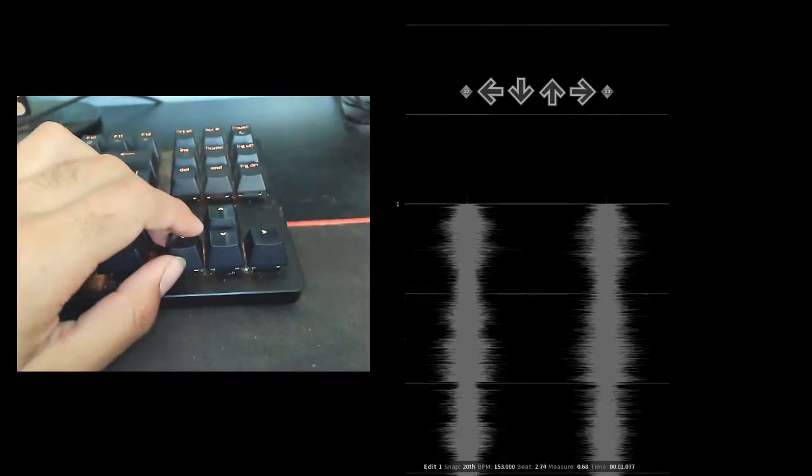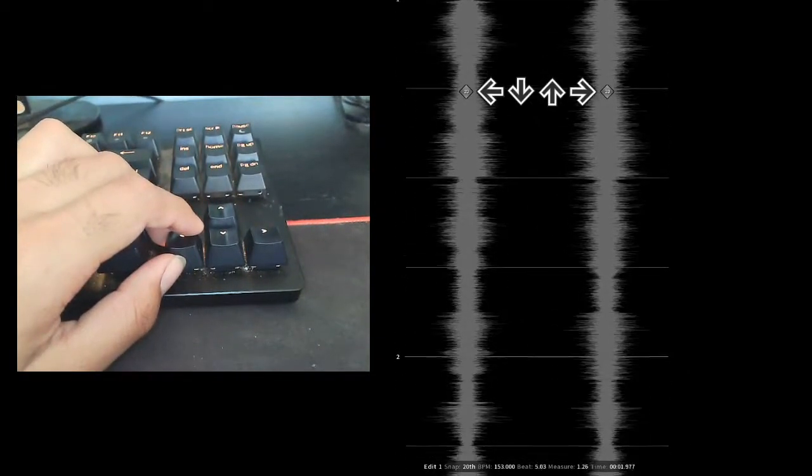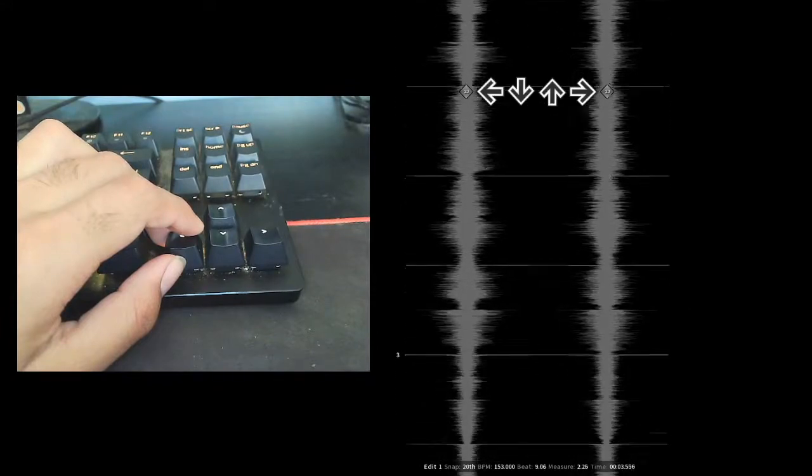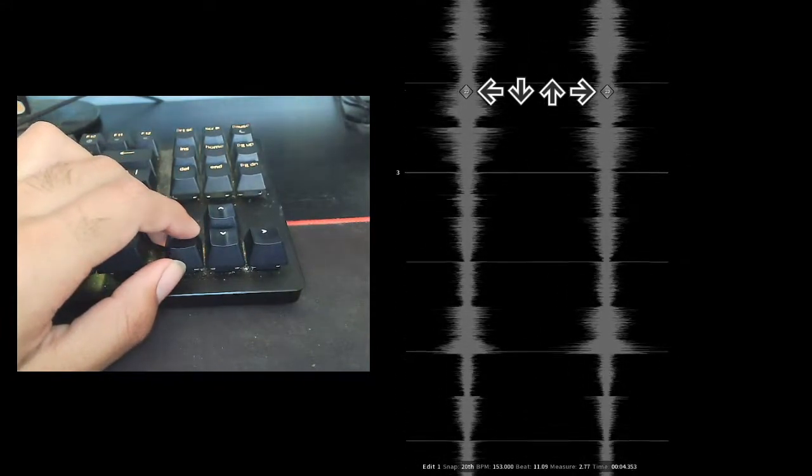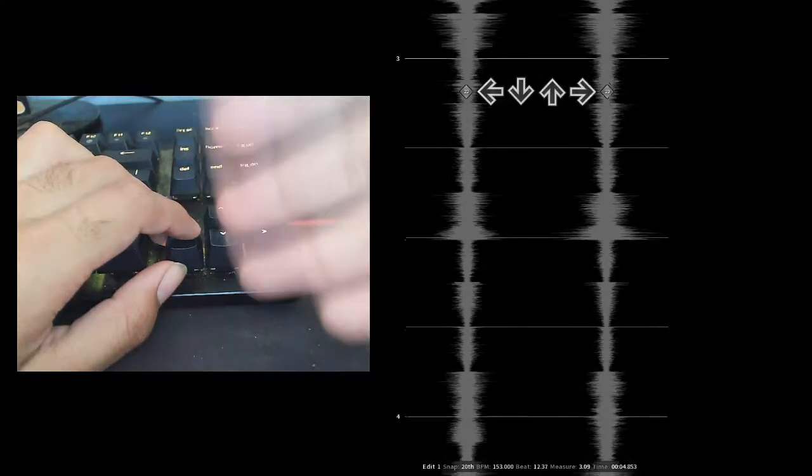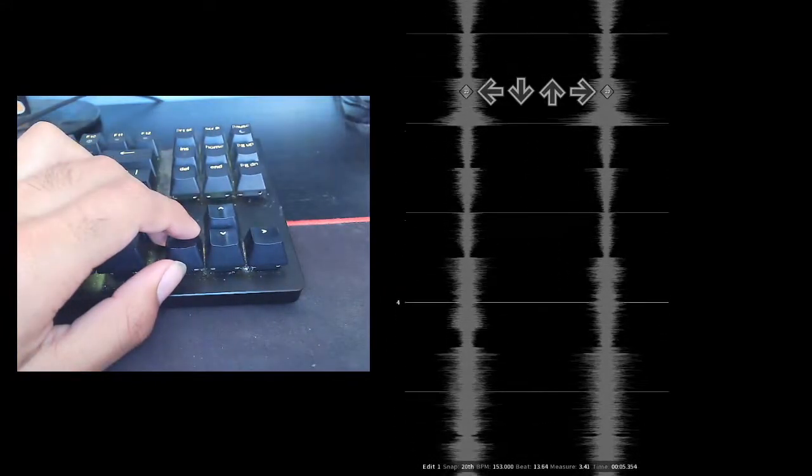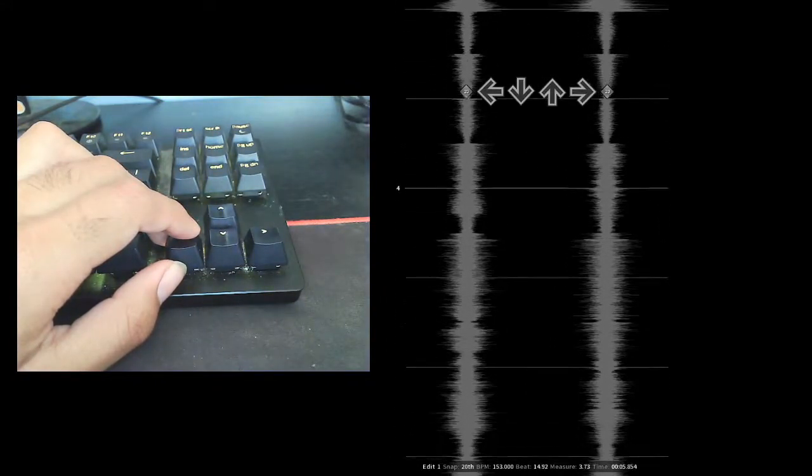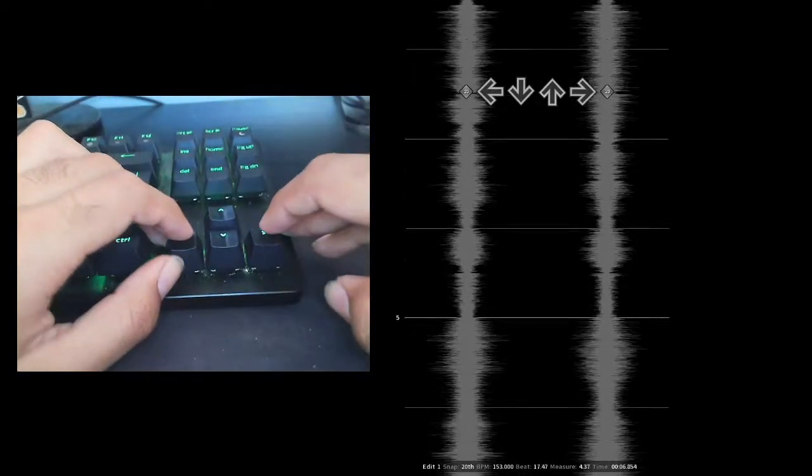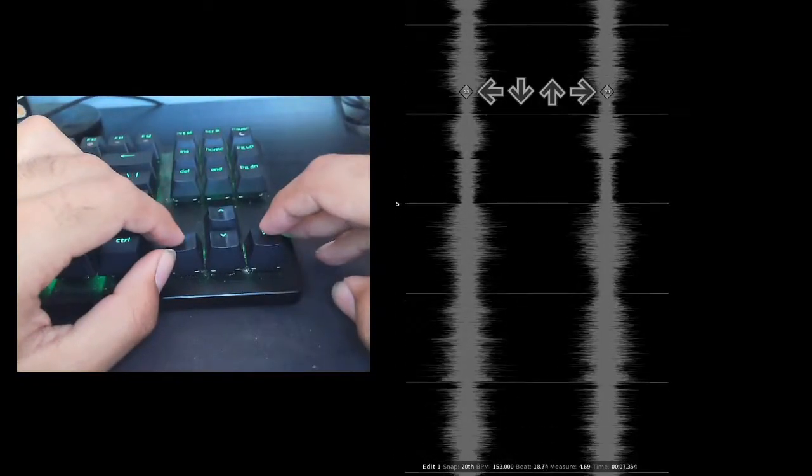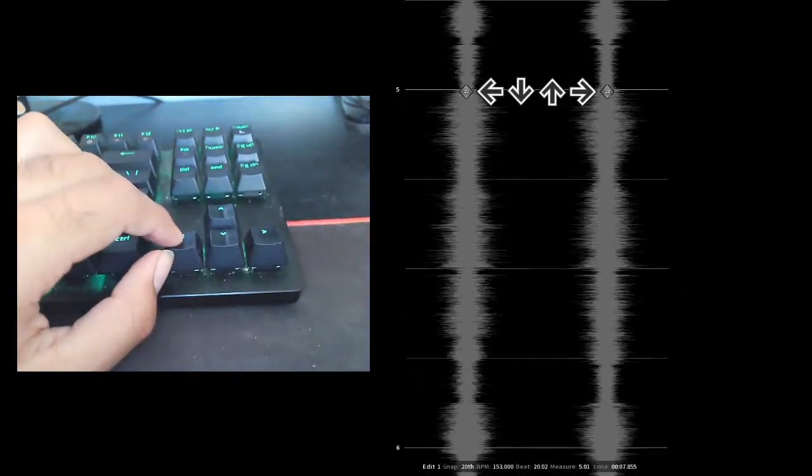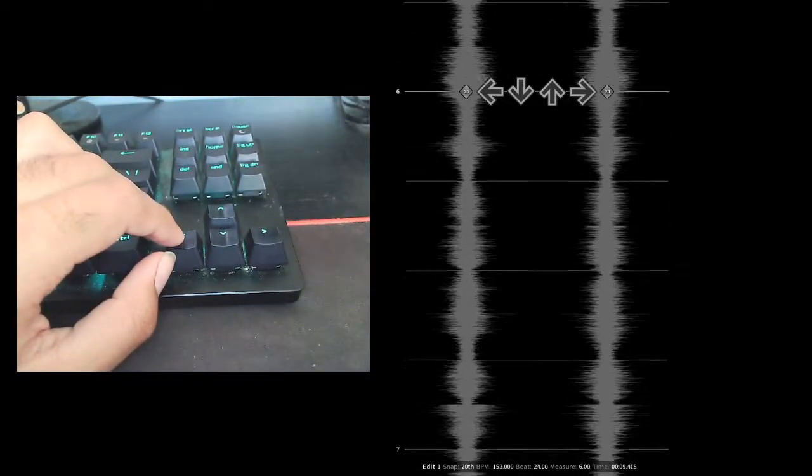I slowed it down to 50% because this thing has bad motion blur. It's super slow.